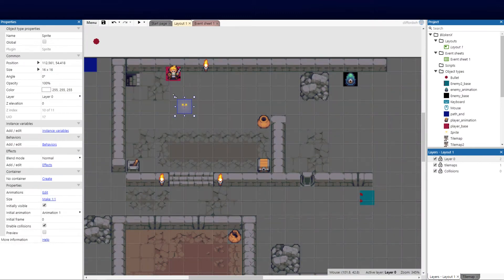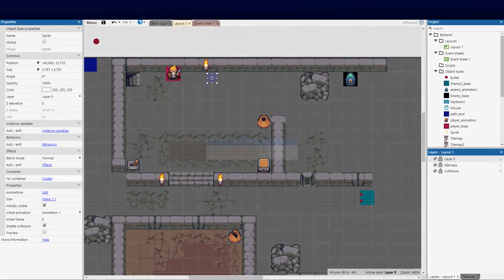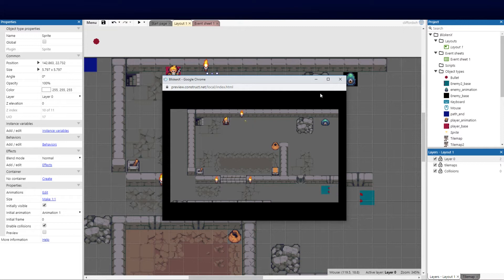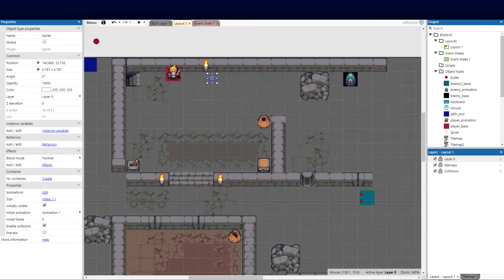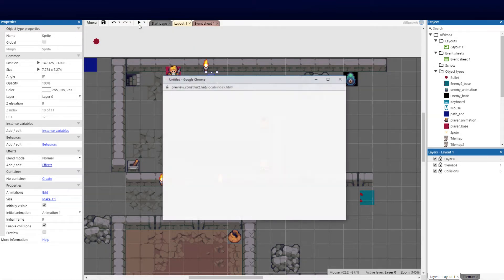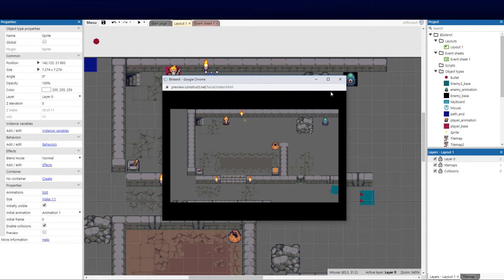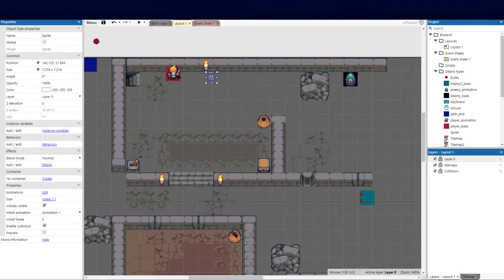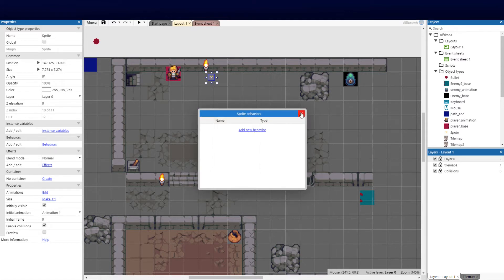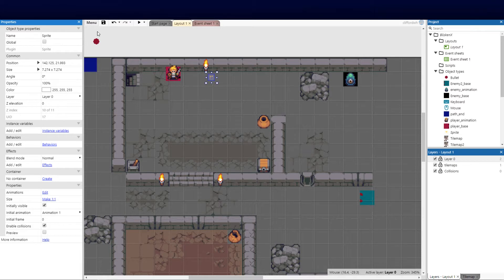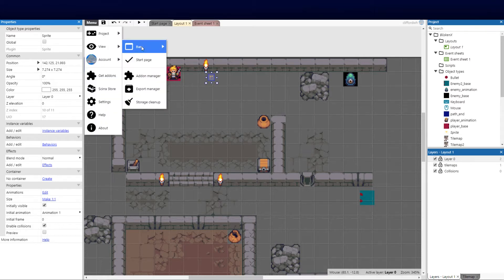I'll scale him down by holding shift to keep the ratio. The idea is to have him fly around the torch area randomly. If I push play, we can see him flashing — pretty cool. The next thing I want to do is add a behavior to this sprite. Construct allows third-party behaviors and plugins.